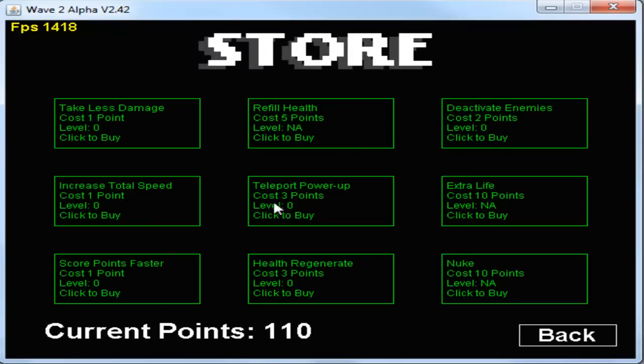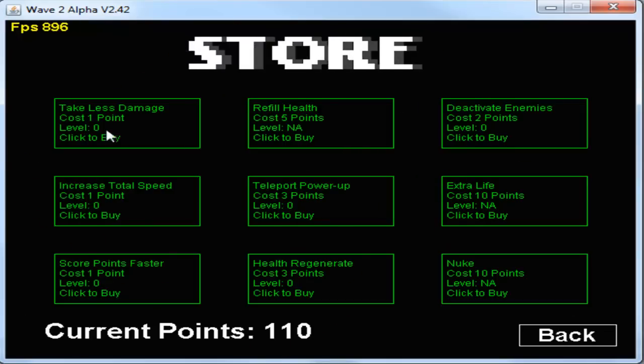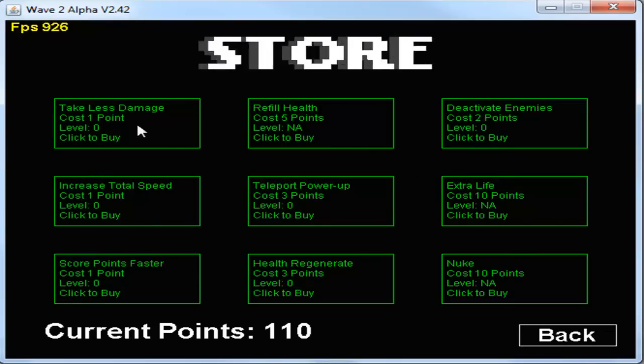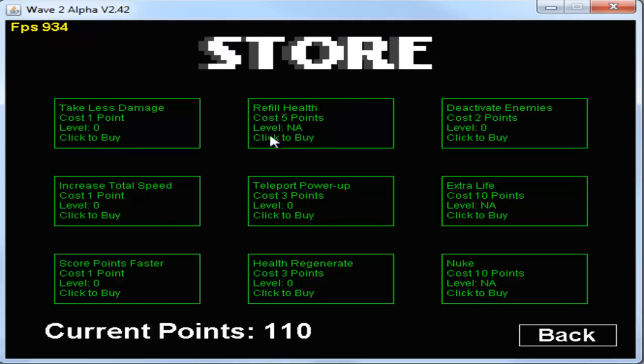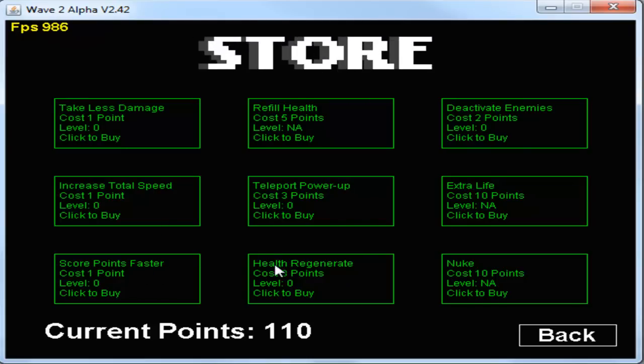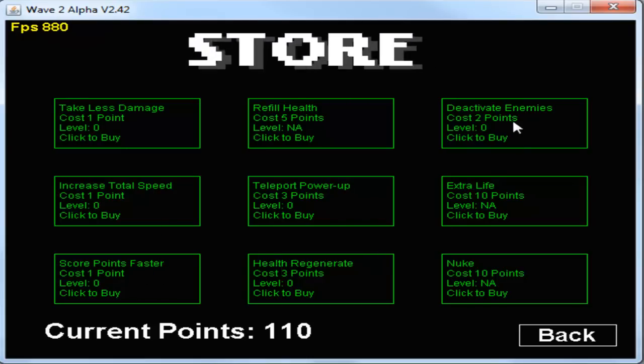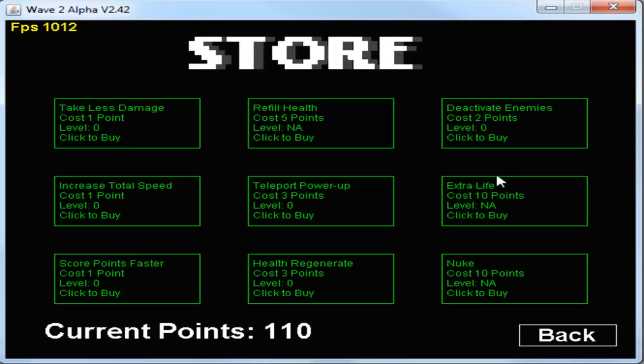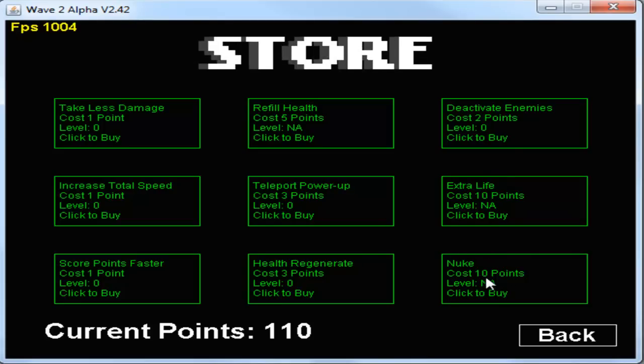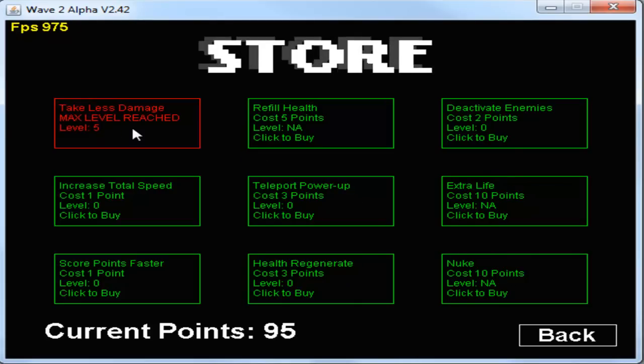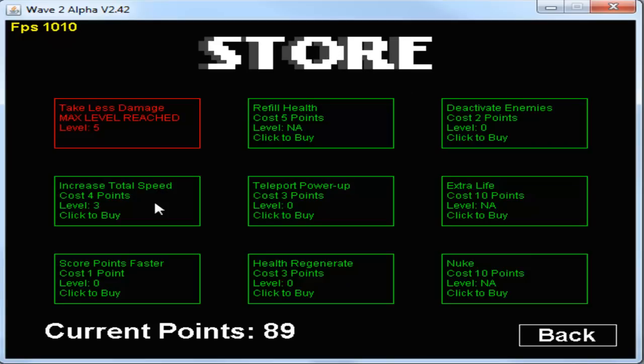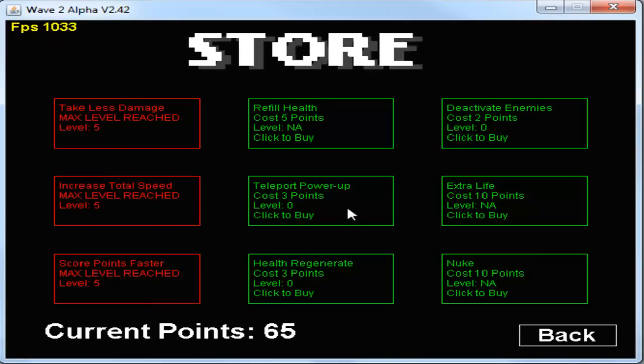We have a fully working store. So the perks are: take less damage, increase total speed, score points faster, refill health, teleport power up, health regenerate, deactivate enemies. You can get an extra life and you can buy the nuke.